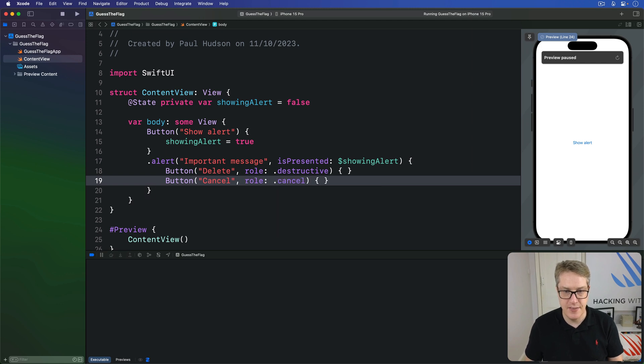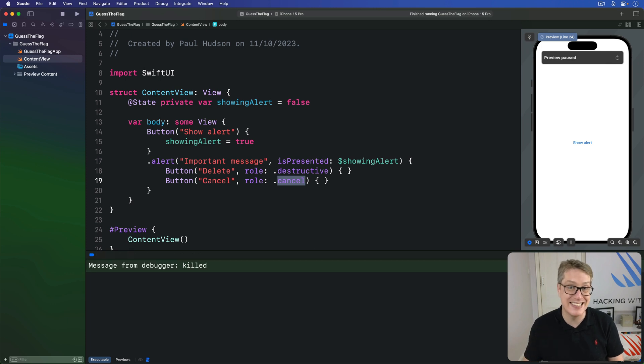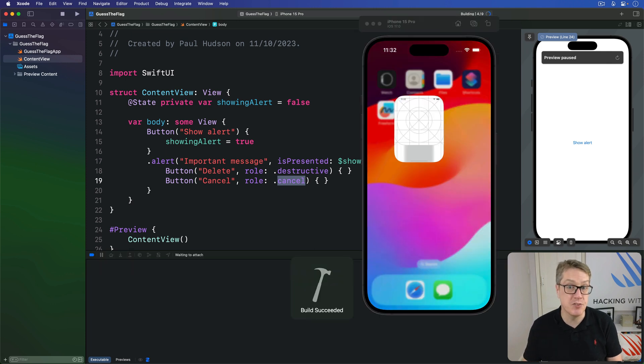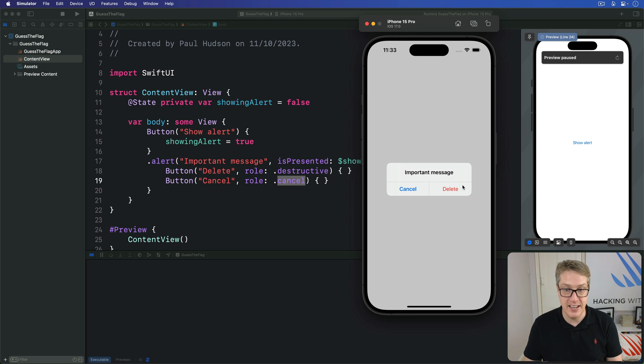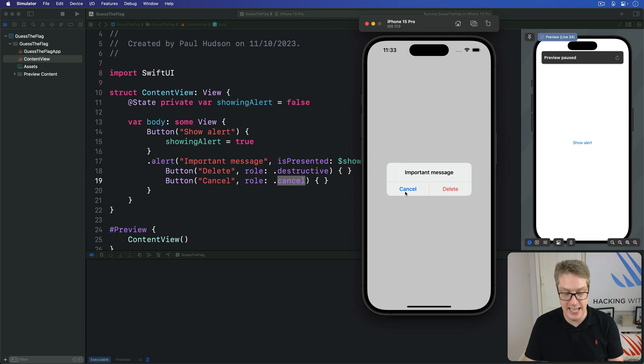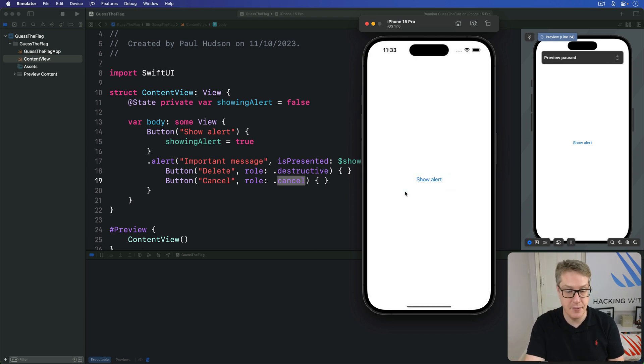This cancel role is very, very helpful. So SwiftUI knows which one is the safest option for the user to choose. Because now we'll see delete in red and cancel ever so slightly bolded. This is the safe option at any given time. Press escape. They can close it by canceling immediately.